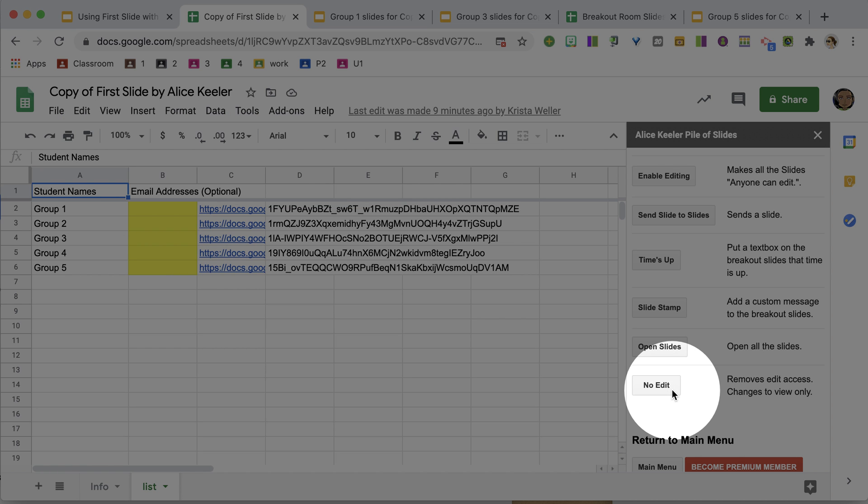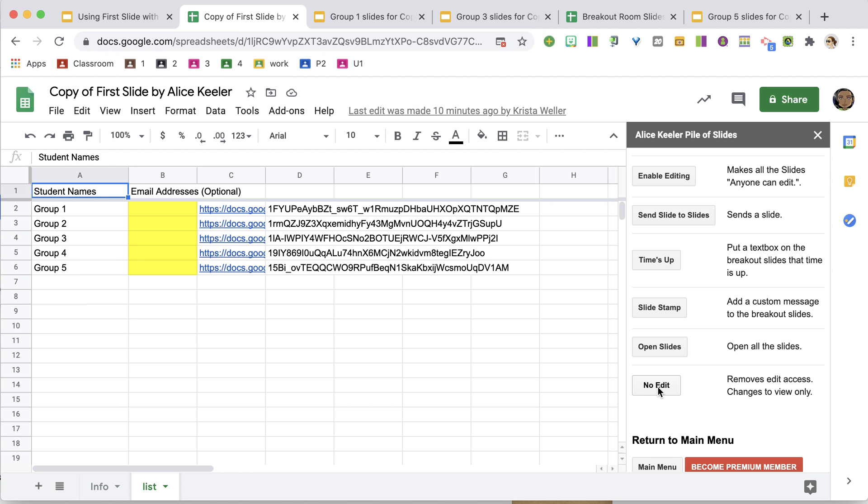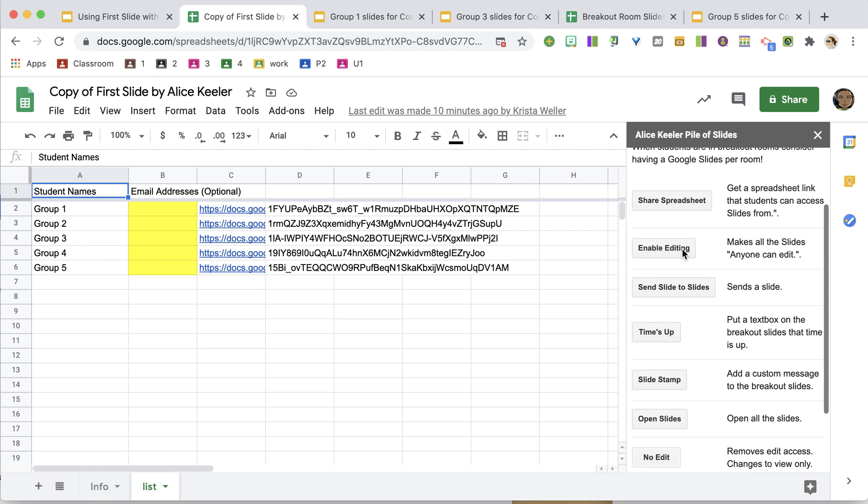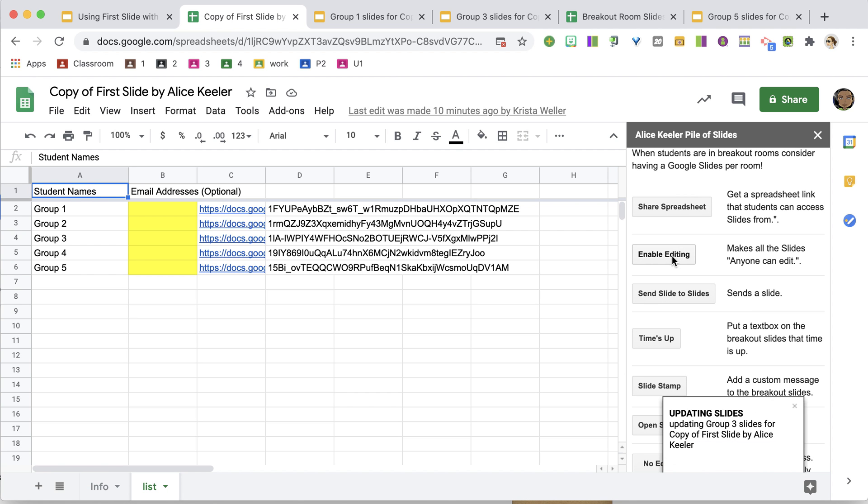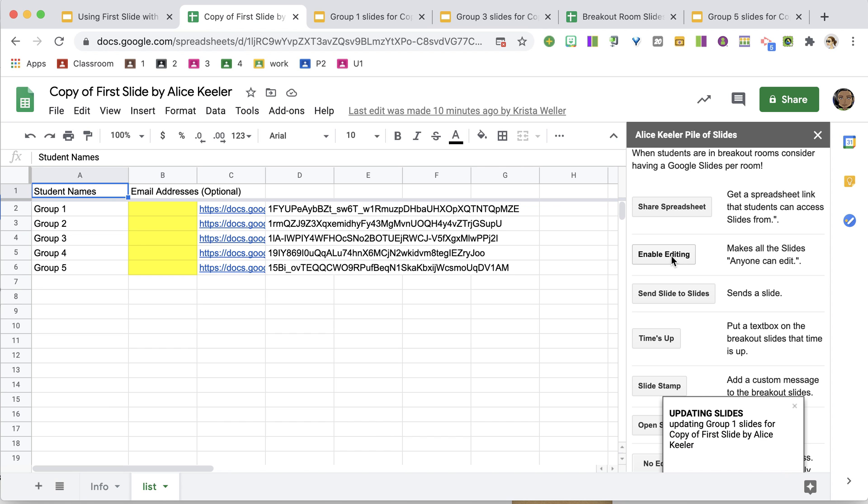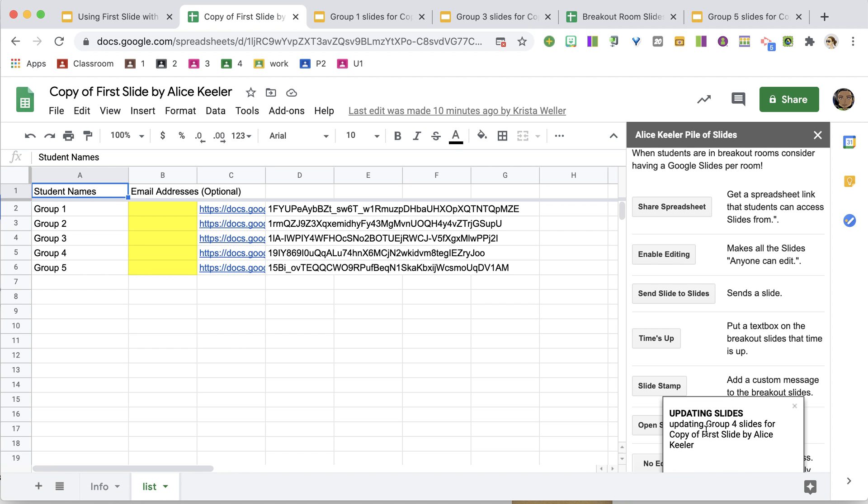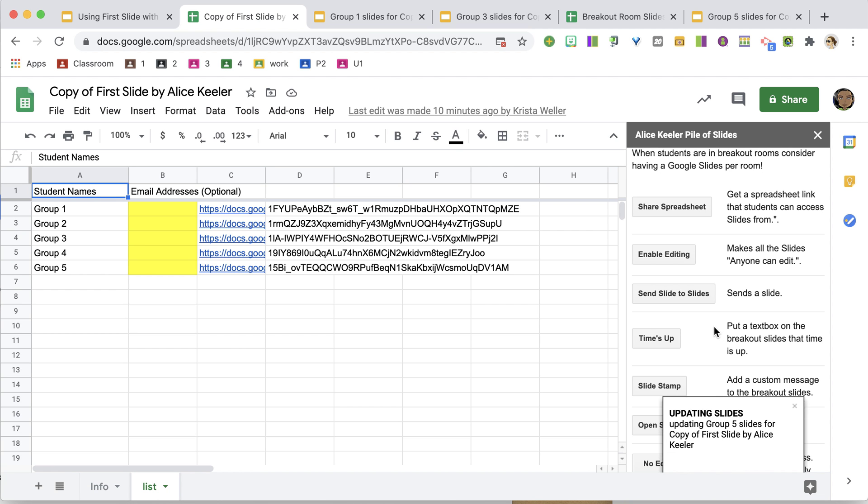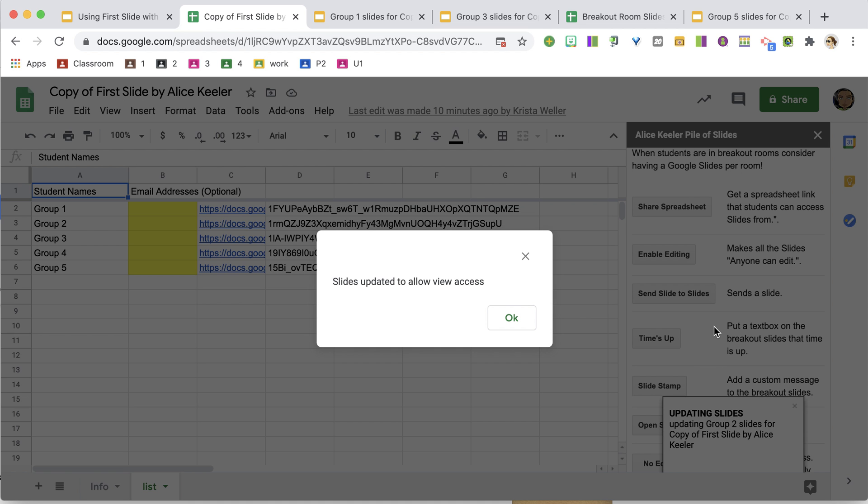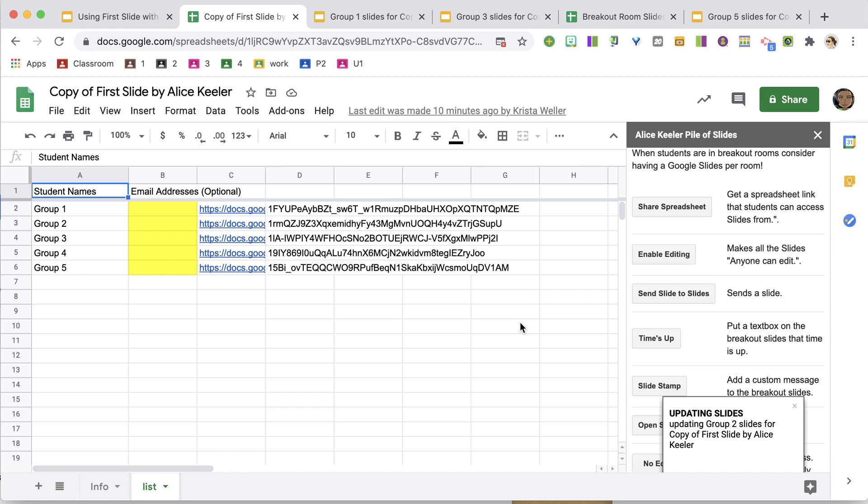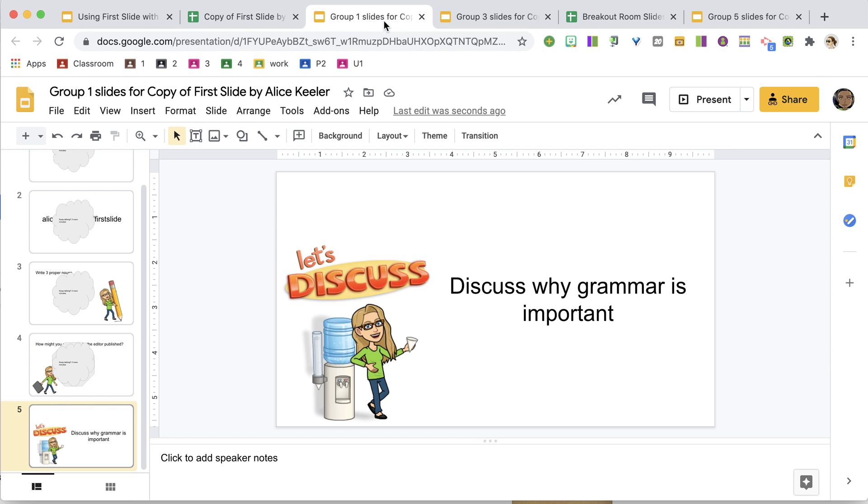Now once they are done and you want them to finish collaborating, you can switch it to No Edit. So at first I had selected Enable Editing, which gave edit access to anyone with the link. So now it is updating that access to revoke editing for the students, so they'll no longer be able to contribute to the group slides. So let's take a look at that.